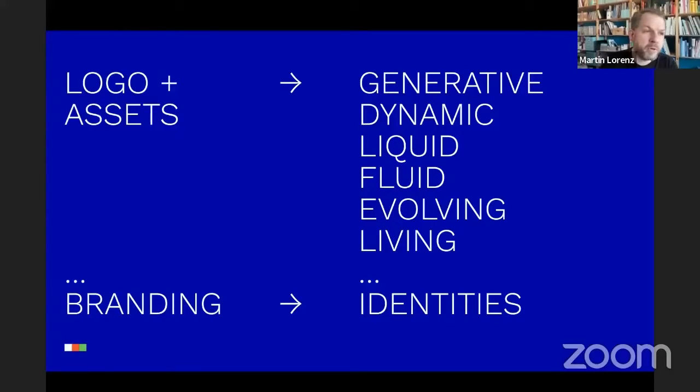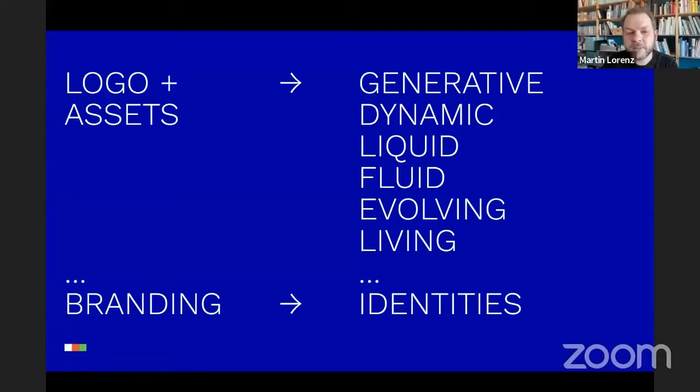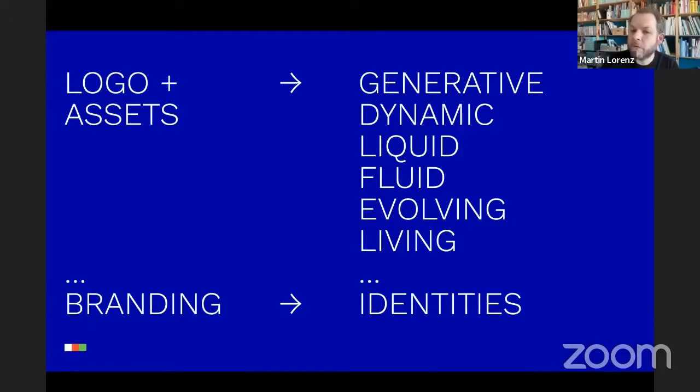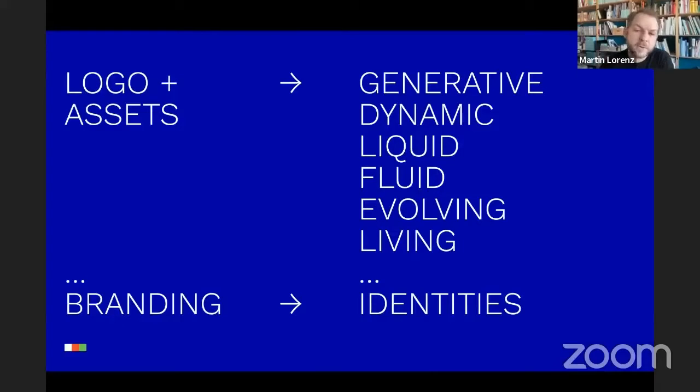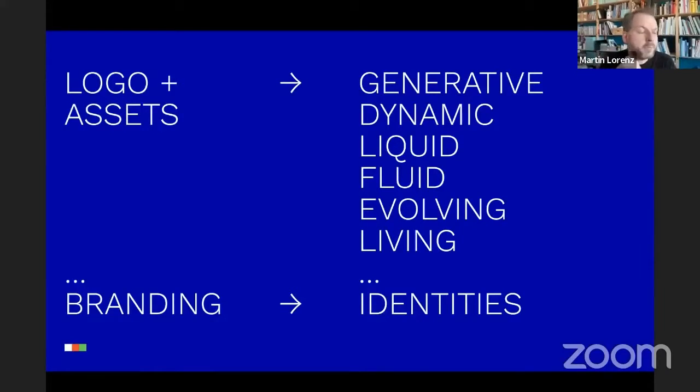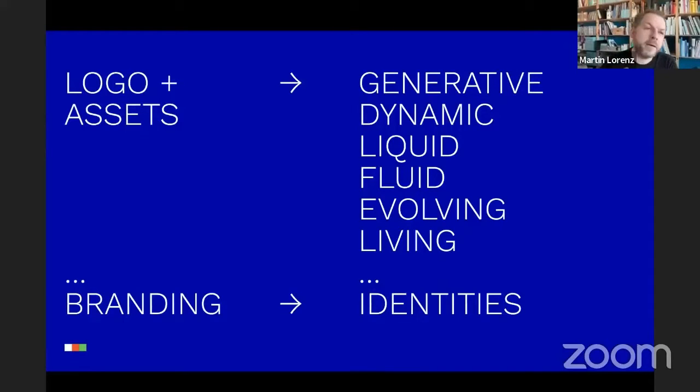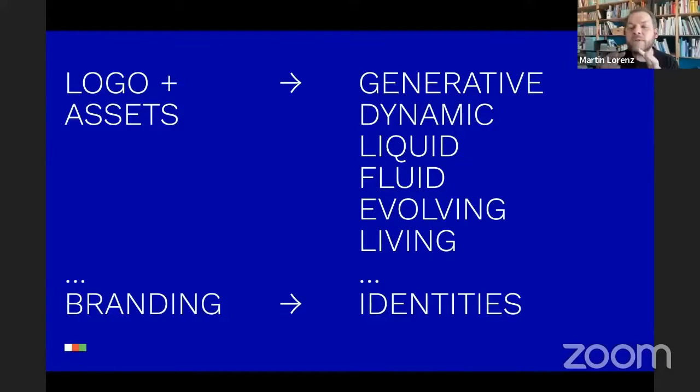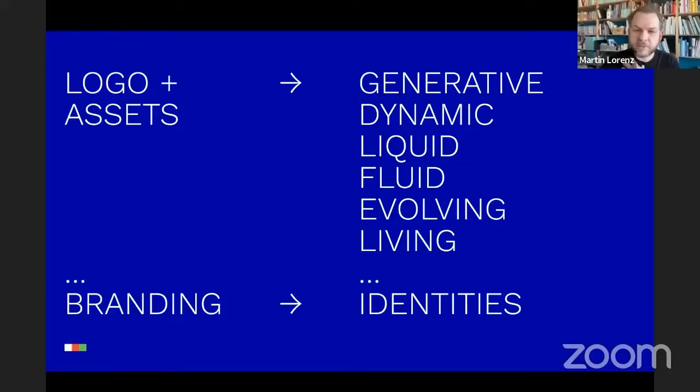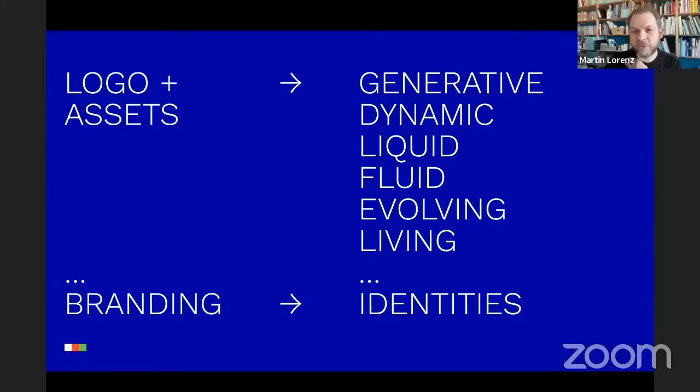Before, it all has been designing logos and then a couple of assets, and then they were applied to different deliverables. And then new terms started to pop up: generative identities, dynamic identities, liquid identities, fluid identities, evolving identities, living identities. They had different background stories like generative identities inspired by generative art, liquid identities by the theory of Sigmund Bauman of the liquid society. But it wasn't really clear if they're really different types of identities. So me, as a recently graduated student or not student anymore but beginner, I was very confused during that time.